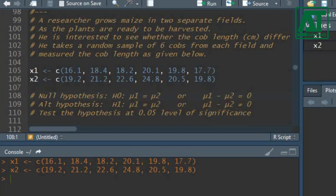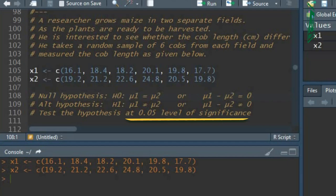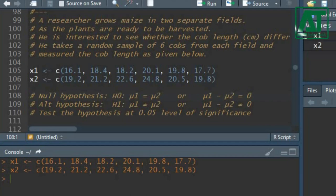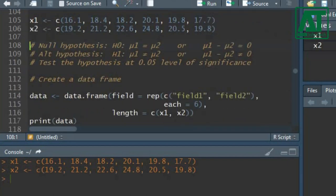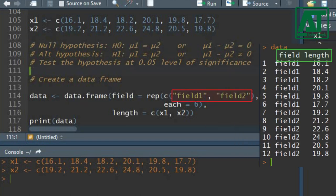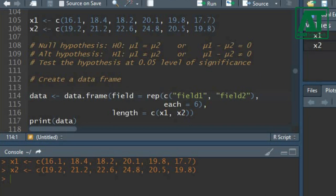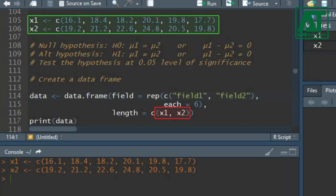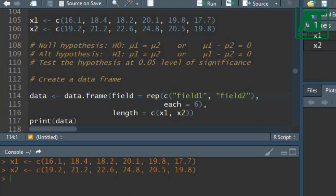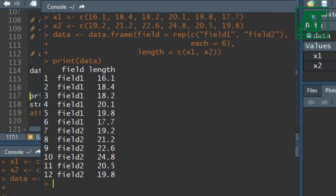Let's test this hypothesis at 5% confidence level. Create the data frame using the data.frame function. In the field argument, enter group variable names and set the value for each argument to 6, which represents the sample size. For cob length, provide the x1 and x2 objects as created earlier. The print function will show the dataset.